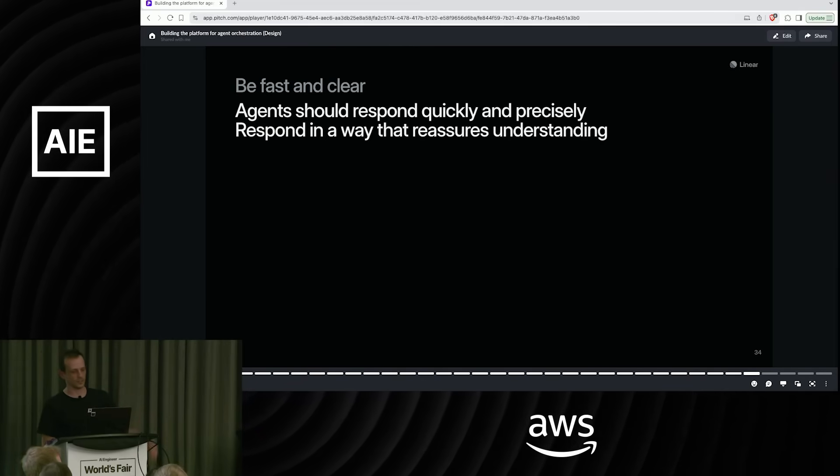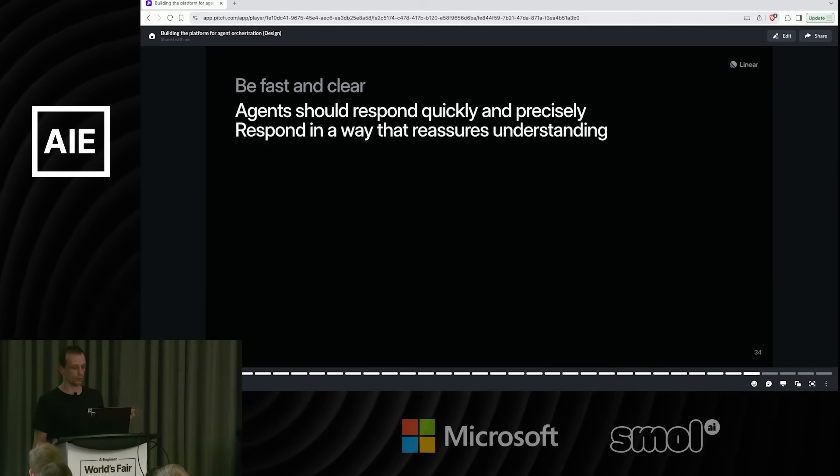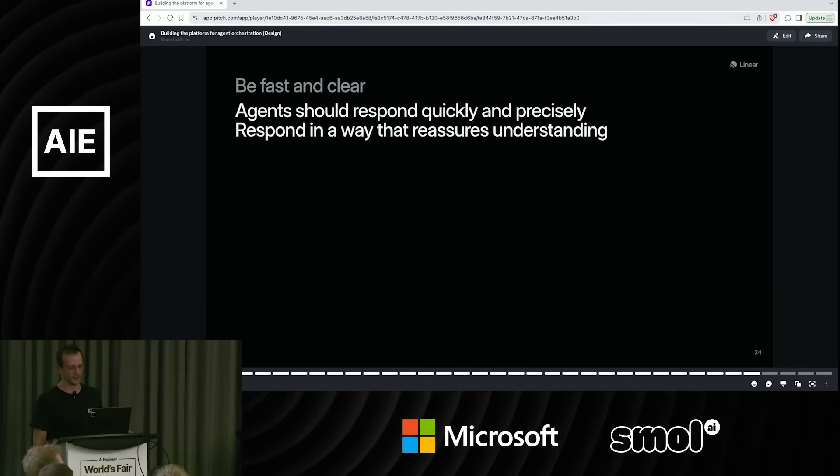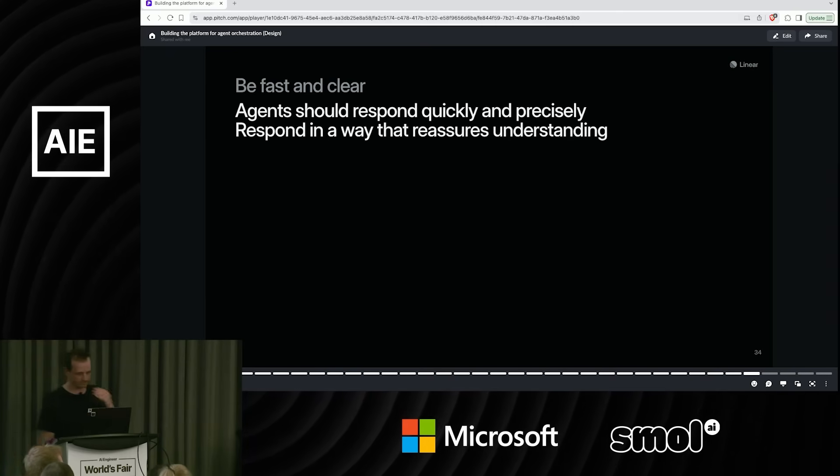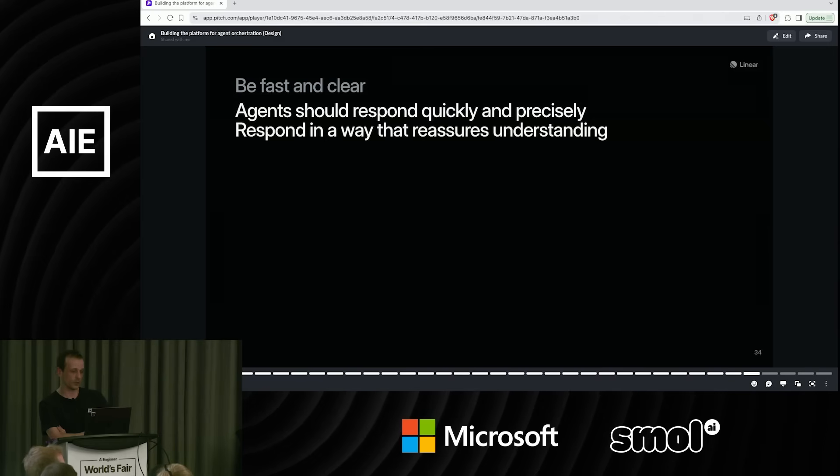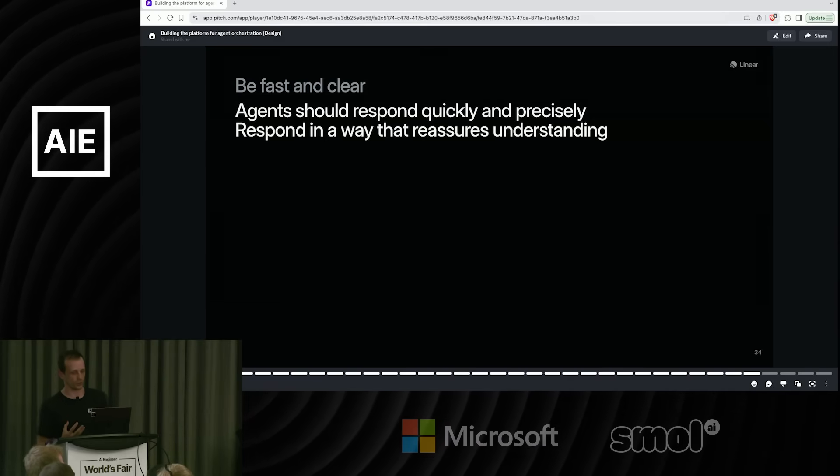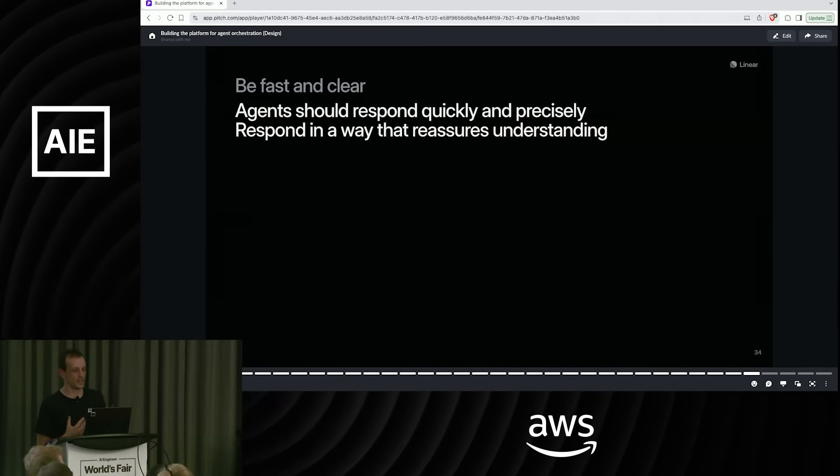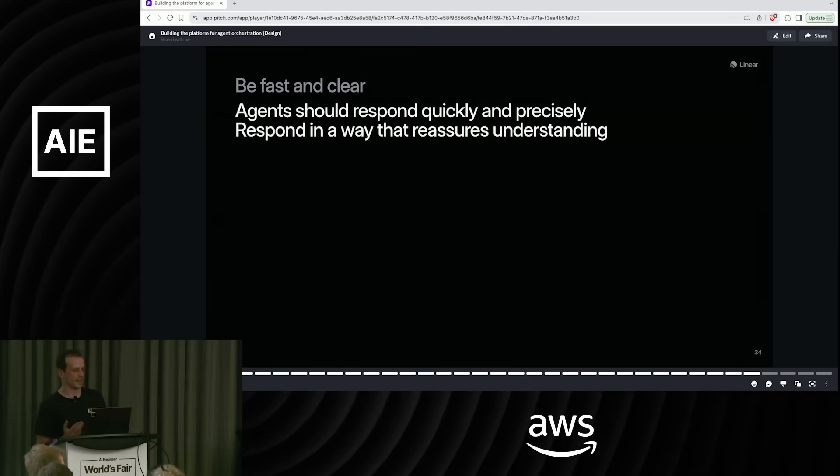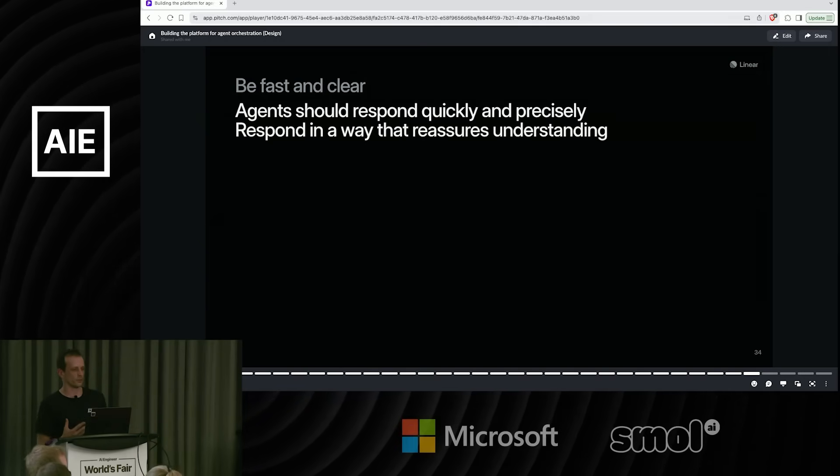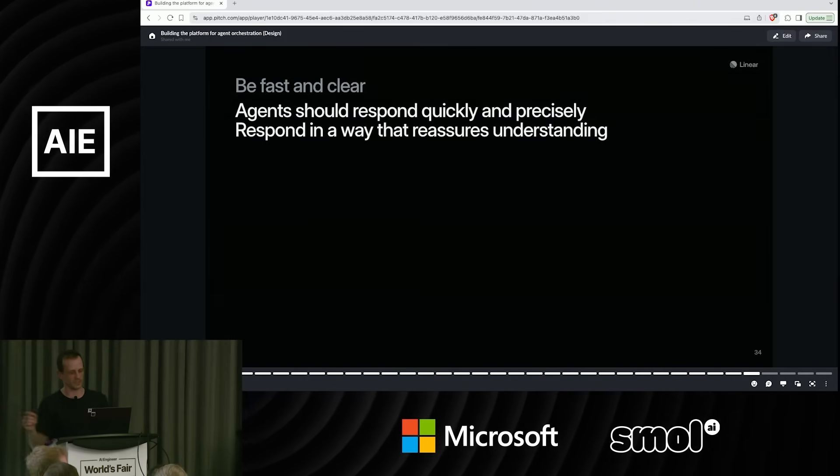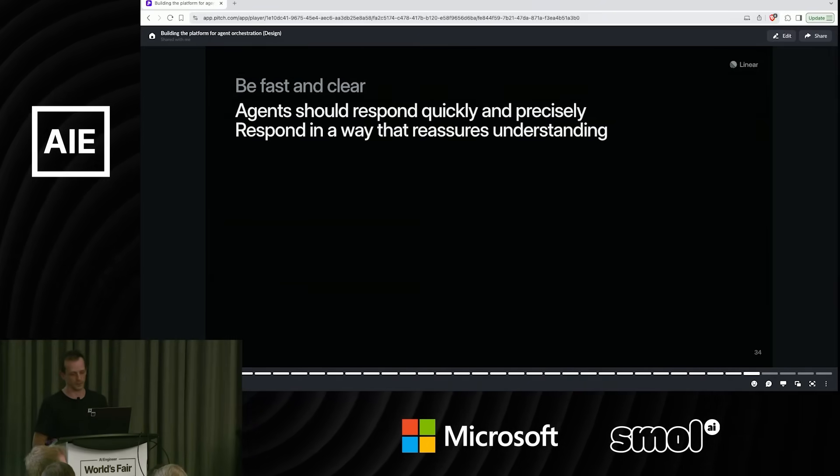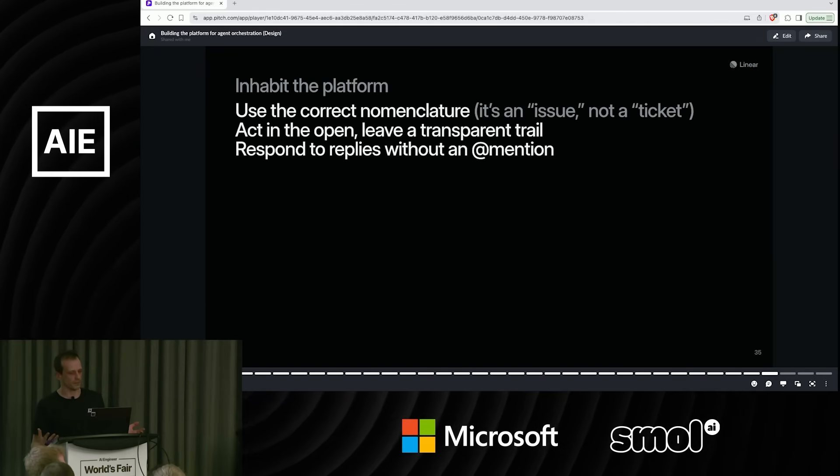So first is to respond very quickly and very precisely when folks trigger your agent. So if I mention your agent, it should respond as fast as possible. A lot of what we've seen is people using emoji reactions for that right now. And then respond in a way that reassures the user that the agent understood the request. So if you say, at CodeGen, can you take care of this? The response should be something like, I will produce the PR for this specific thing you asked me. It's like, okay, you understood what I meant. Great.